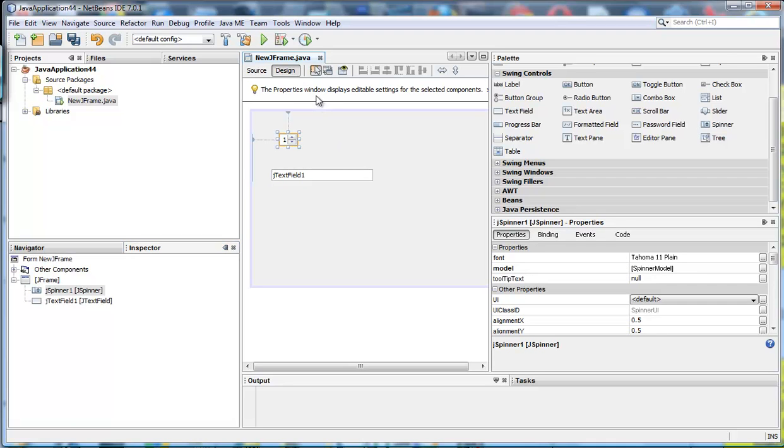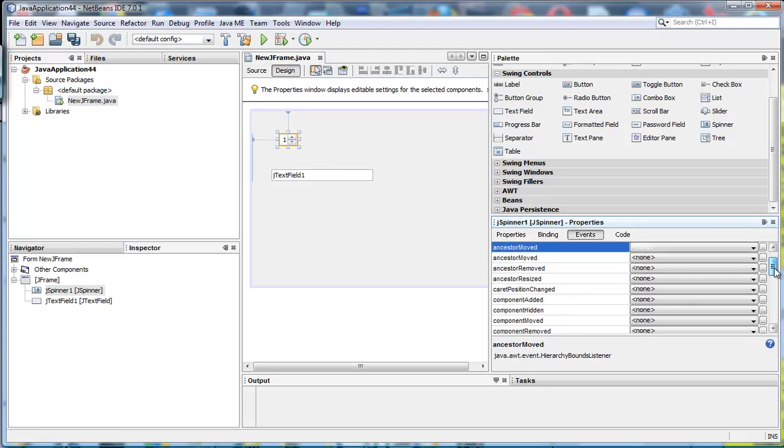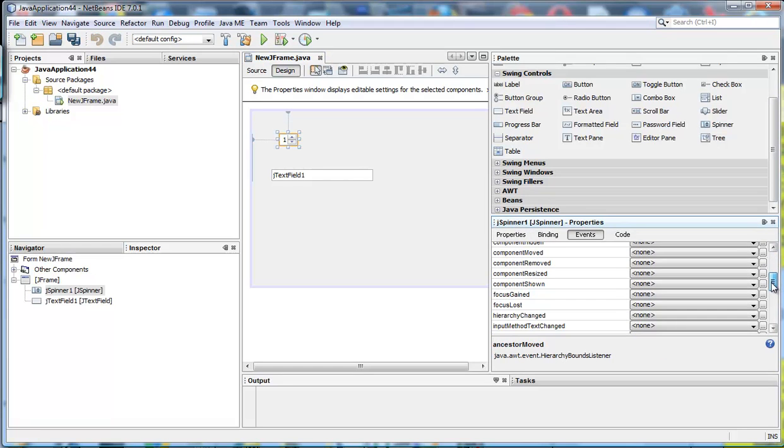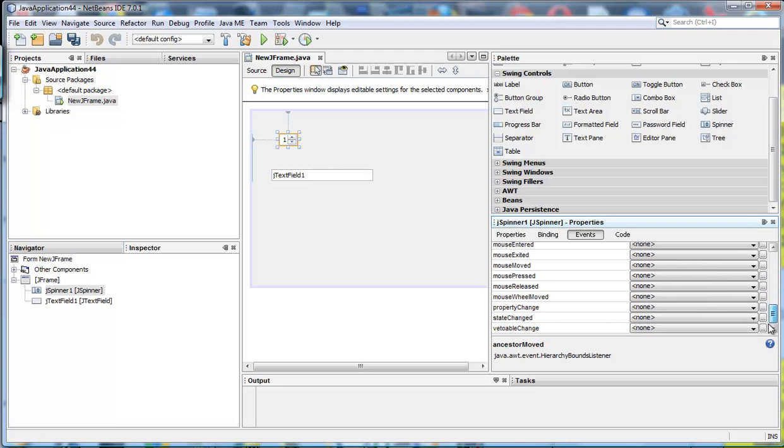Now to do that we go back to highlight or select the J spinner object. And this time we are going to look at the tab, if I could call it a tab, the events. And we can see that there are lots of events. However there is one that we actually want. It is state change down here.